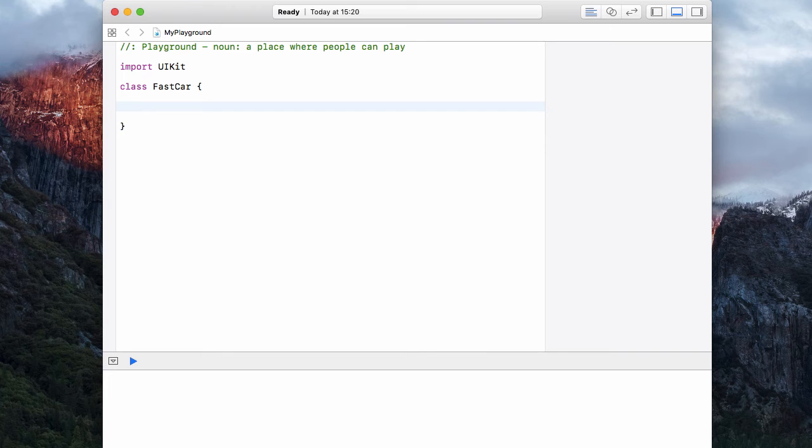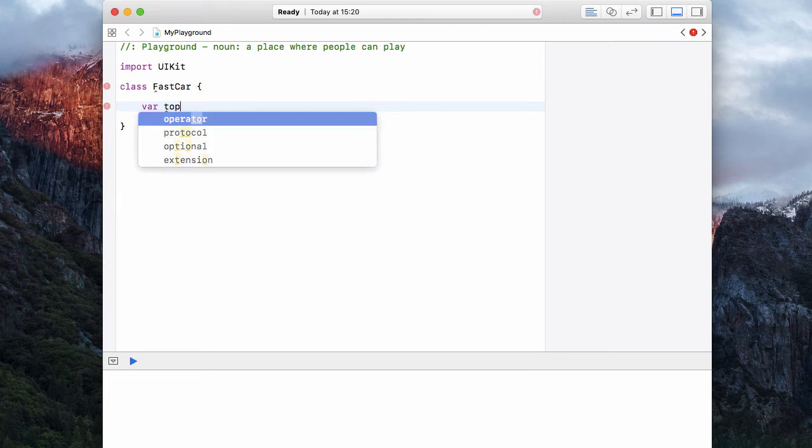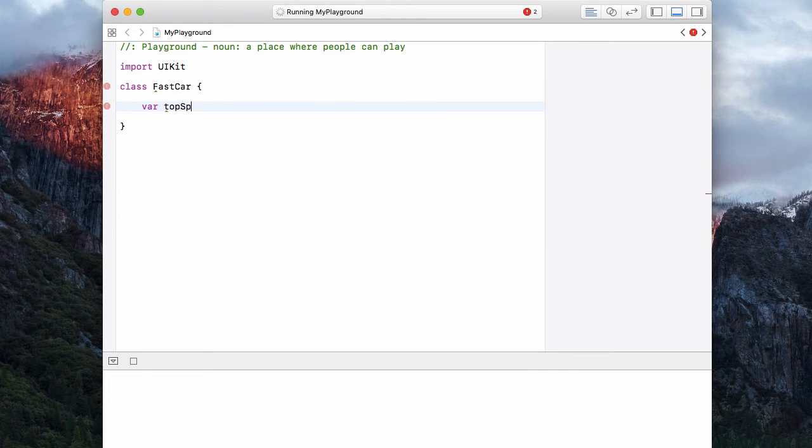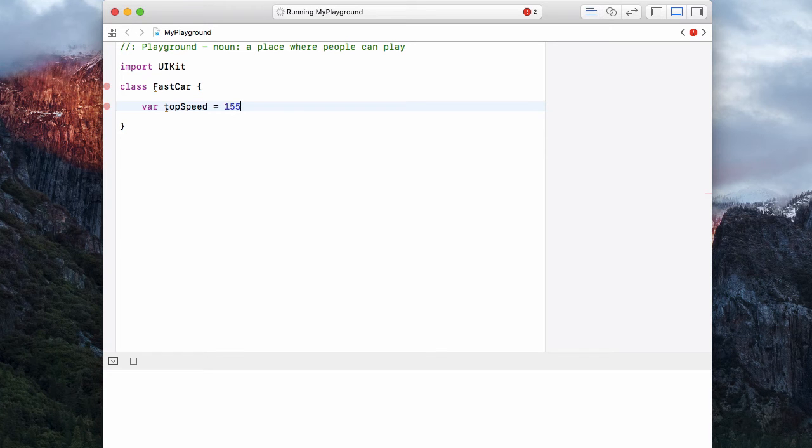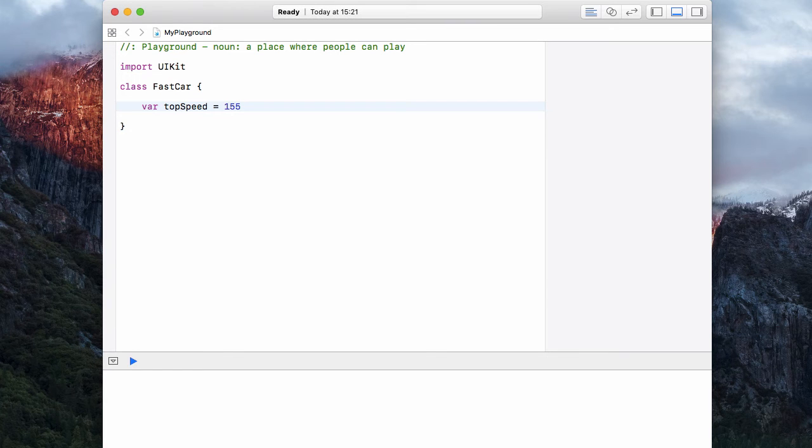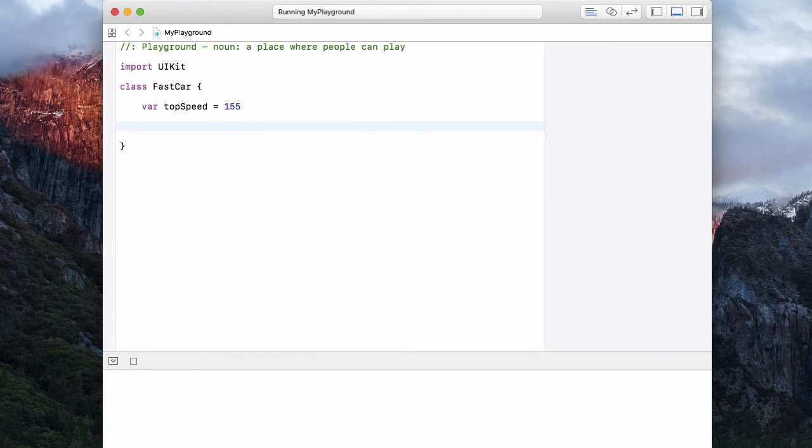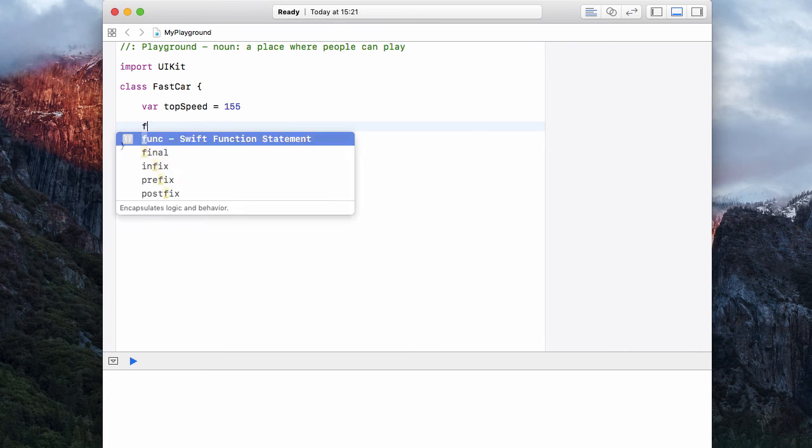So the first thing we're going to do with this FastCar class is give it a var called topSpeed, which is equal to 155. And because it's a fast car, we're going to say the top speed of all fast cars is 155, which is the standard electronically limited top speed.